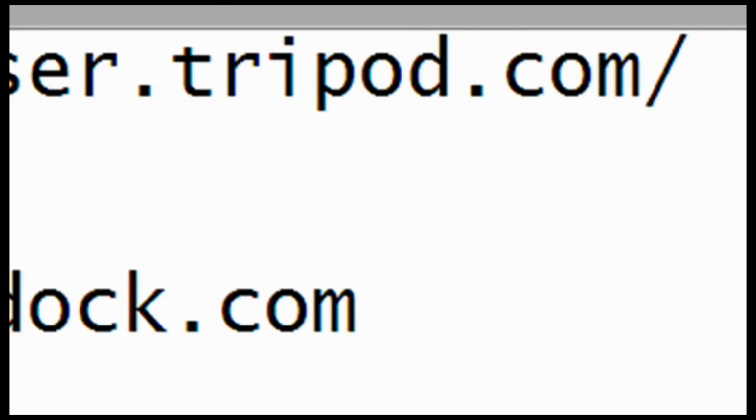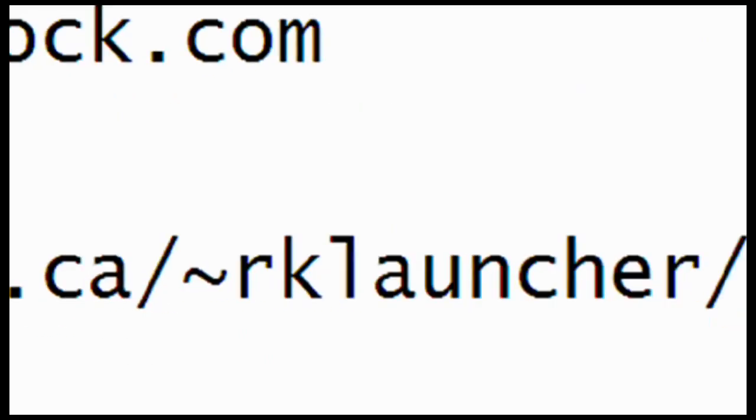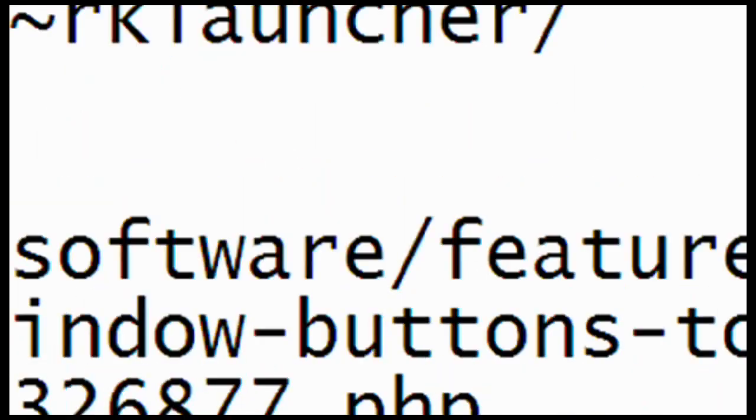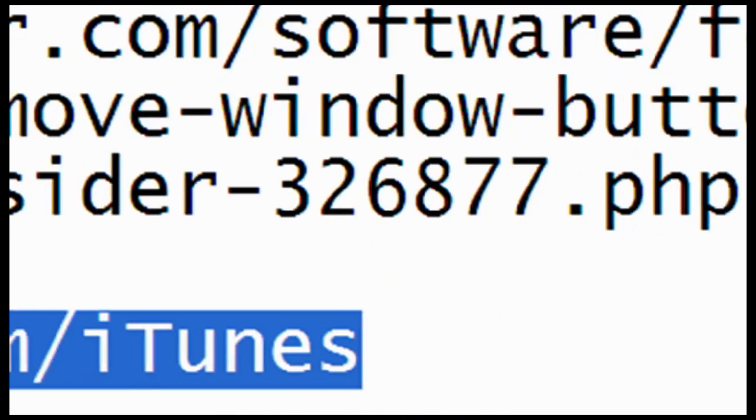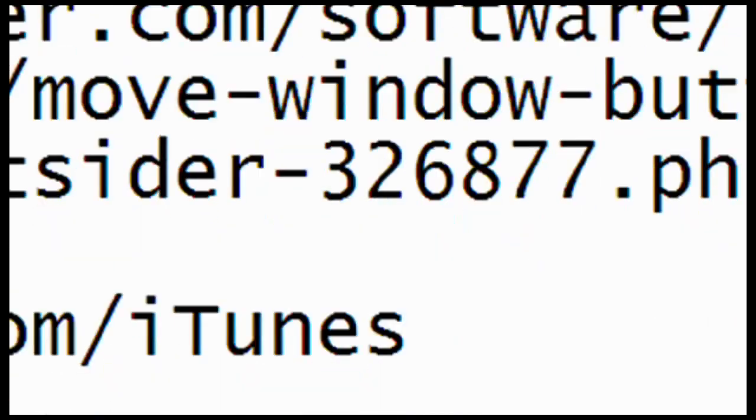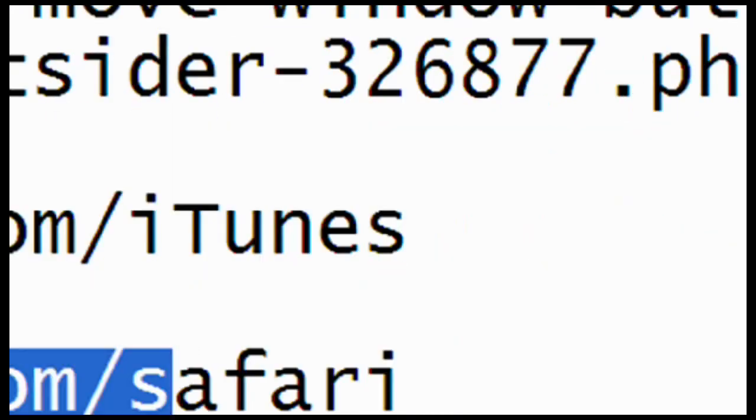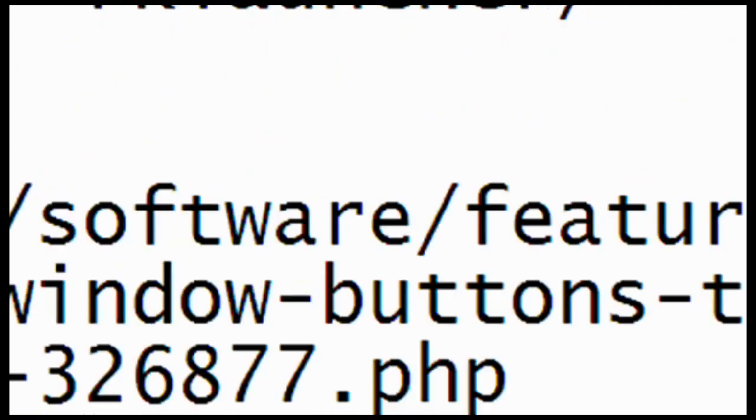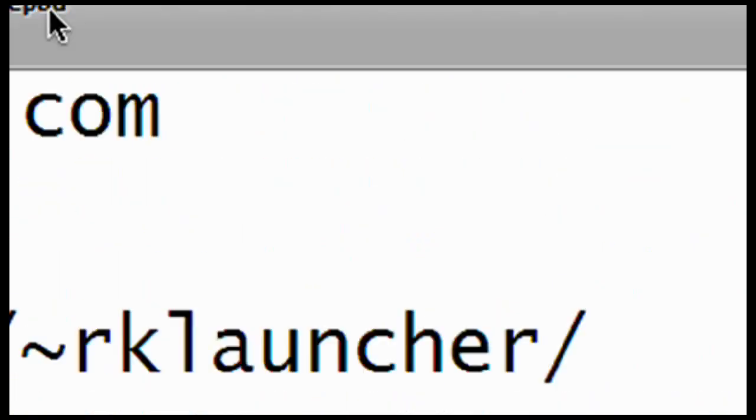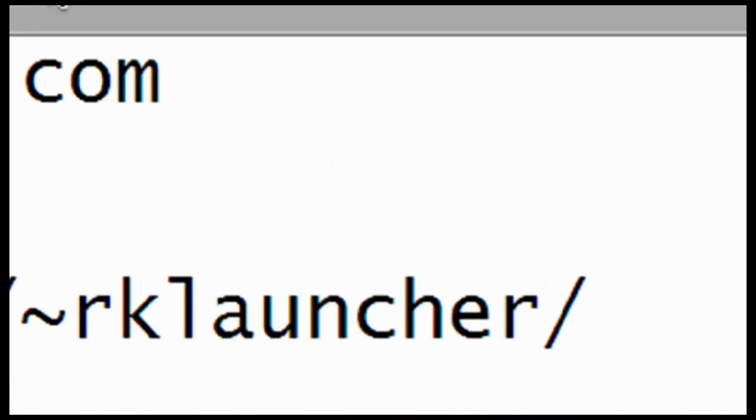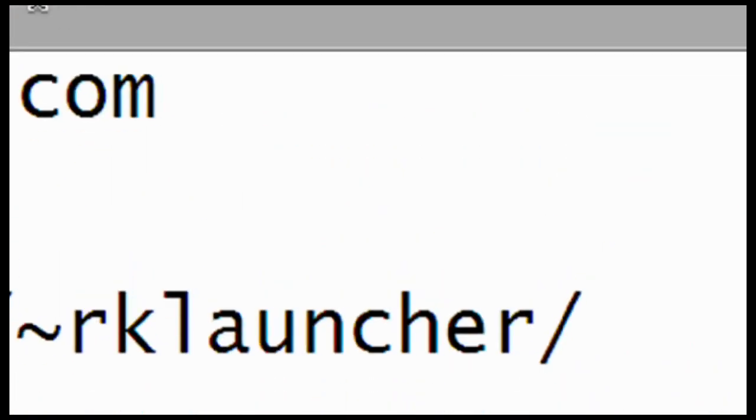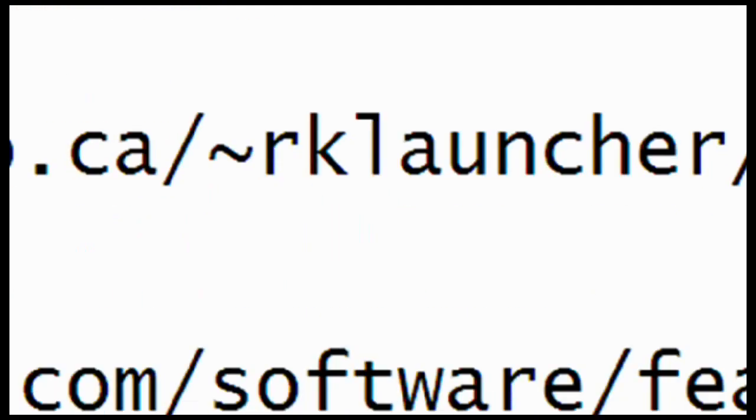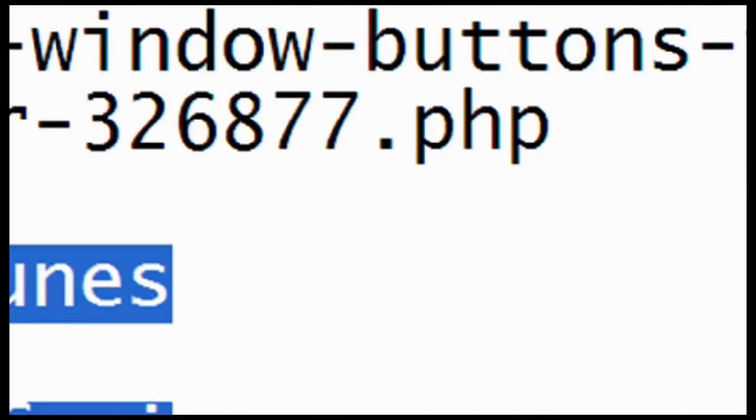Now, the other things you need to download is iTunes and Safari. Pretty self-explanatory iTunes. And Safari is what all Windows users that want to make their computer look like Macintosh need to download. So, it's free, obviously. Pretty self-explanatory. And it works.